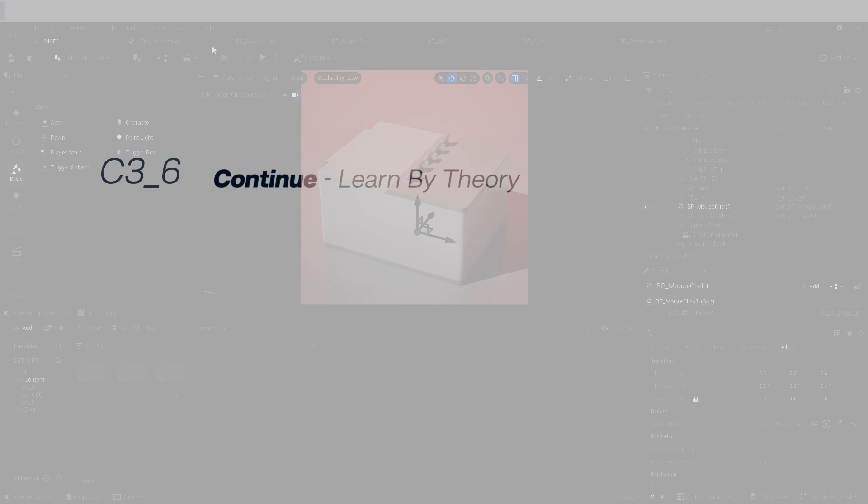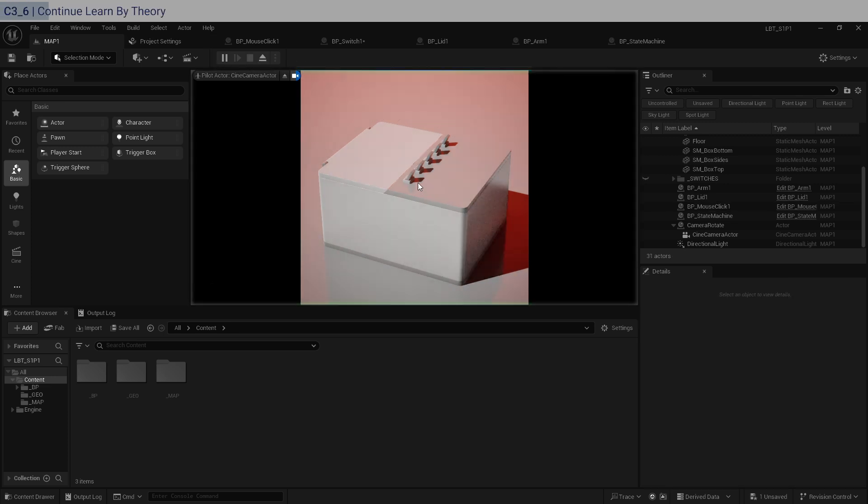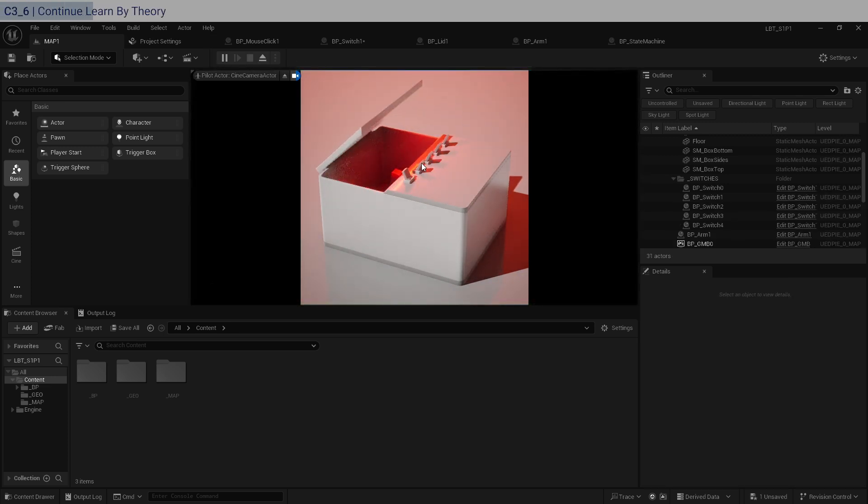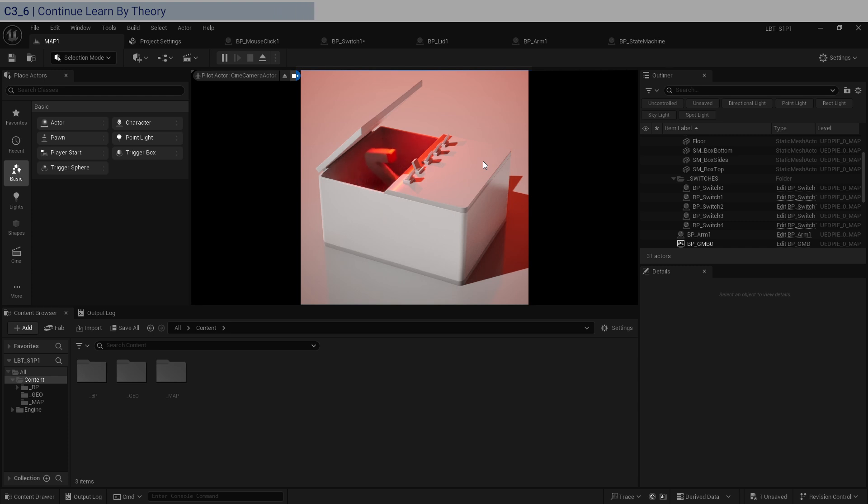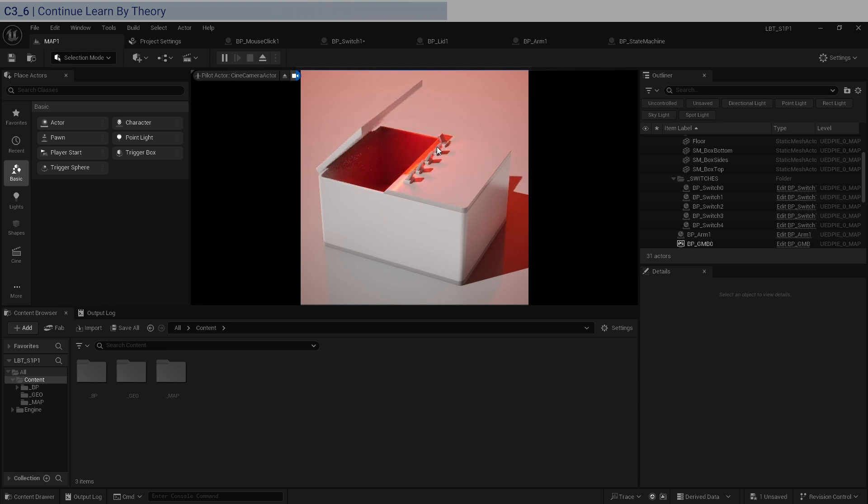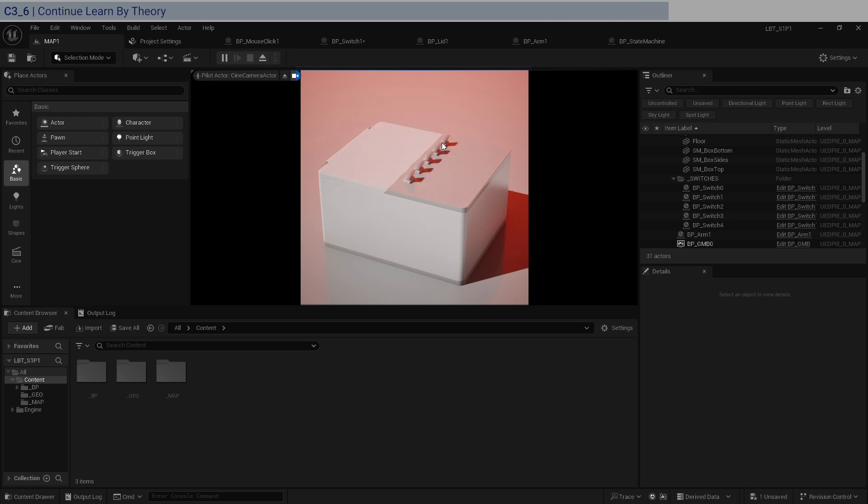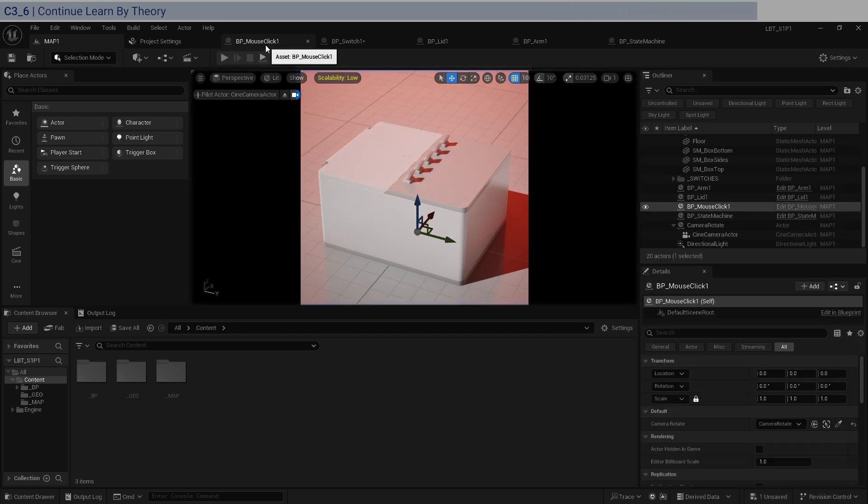All right, so that's it for the mouse click logic. As you can see, we just spent 10 minutes once again, just to set up a very simple input. Welcome to Unreal Engine. And so this is another good point to ask yourself if you want to give up. And if you don't want to give up, and if you want to continue learning, click on the next video.